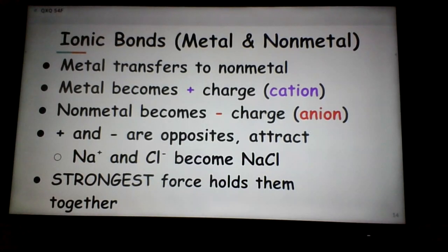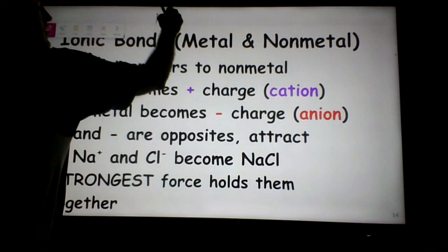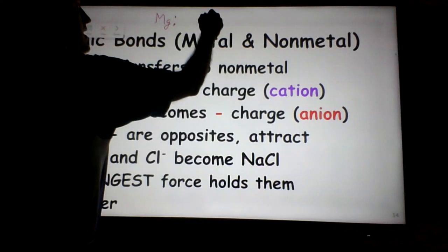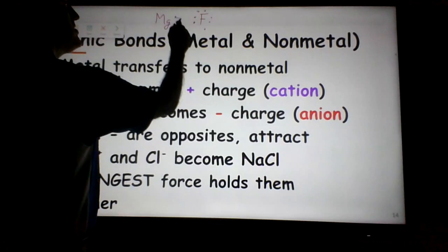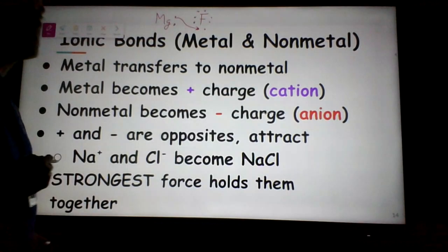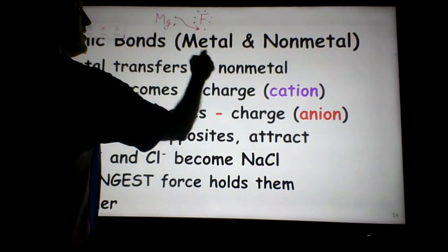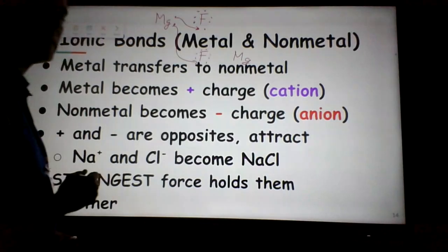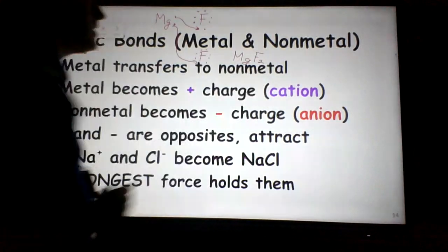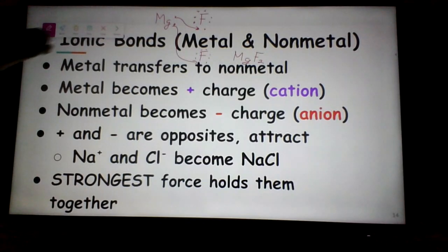For magnesium and fluorine: magnesium gives away two electrons, but fluorine has seven valence electrons and can take only one. So magnesium gives one electron to the first fluorine. There's still one electron left over, so we need a second fluorine. That second fluorine takes the remaining electron. For magnesium fluoride, we use one magnesium and two fluorines to get a compound with a charge total of zero.